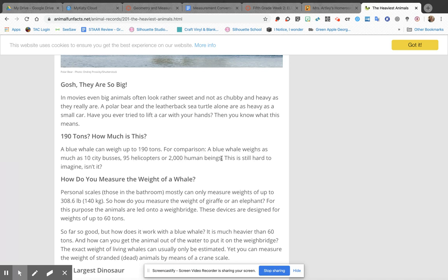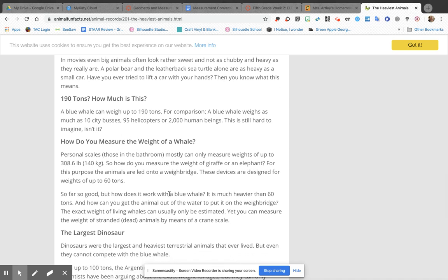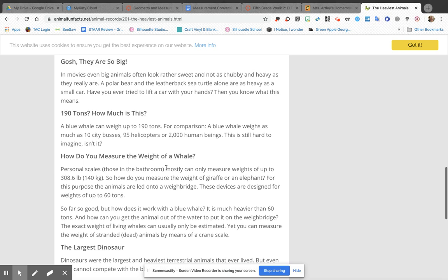And that's still pretty hard to imagine. It even talks about how they measure the weight of the whales. Basically, they're saying that it's kind of an estimation based on the size of the whale.